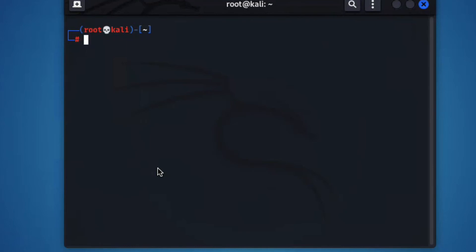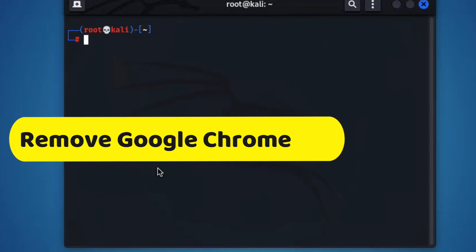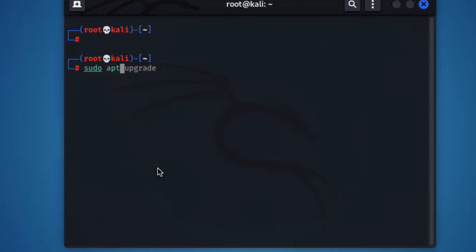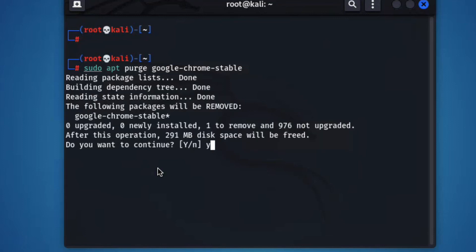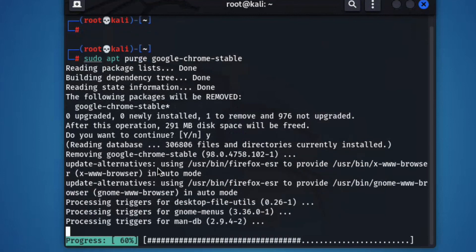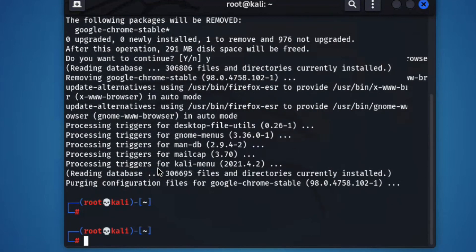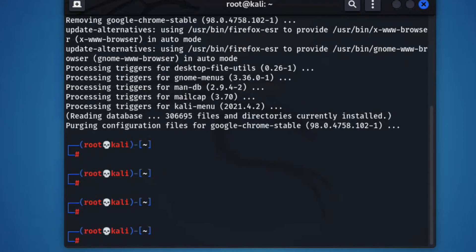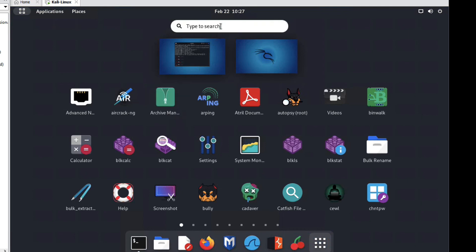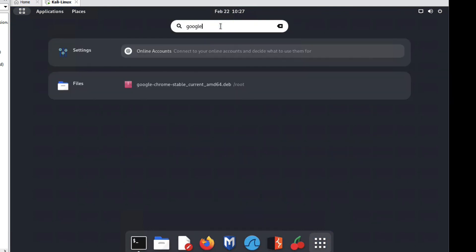Now we will see how to uninstall Google Chrome. So let's see — run the command: sudo apt purge google-chrome-stable. Now press enter, then y to confirm. Now it is uninstalling, removing the package. Let me show you — type here in the launcher. You can see Google Chrome is successfully removed and uninstalled.